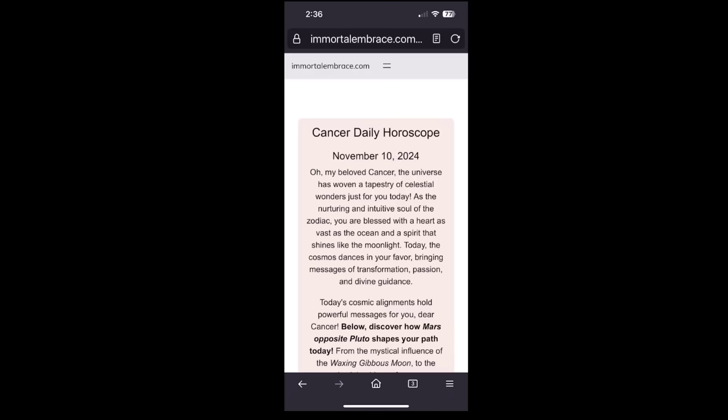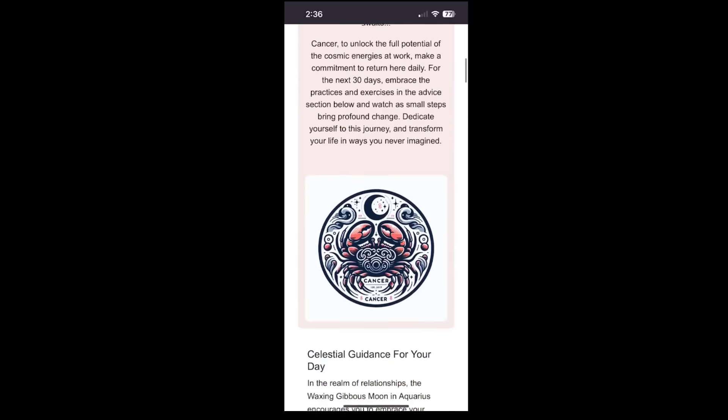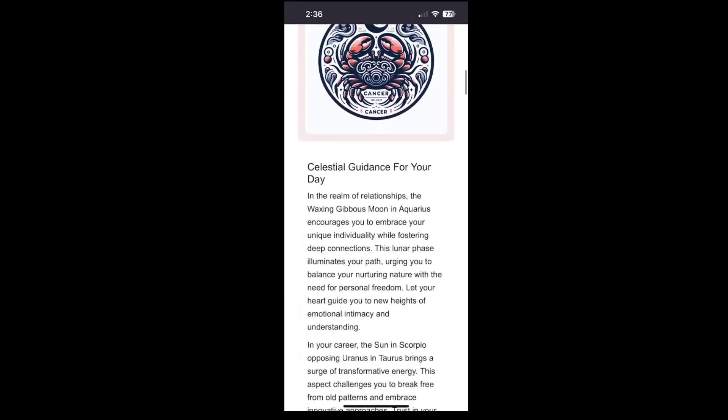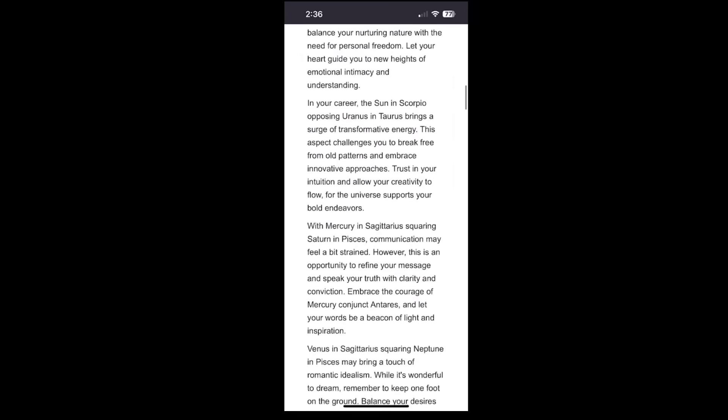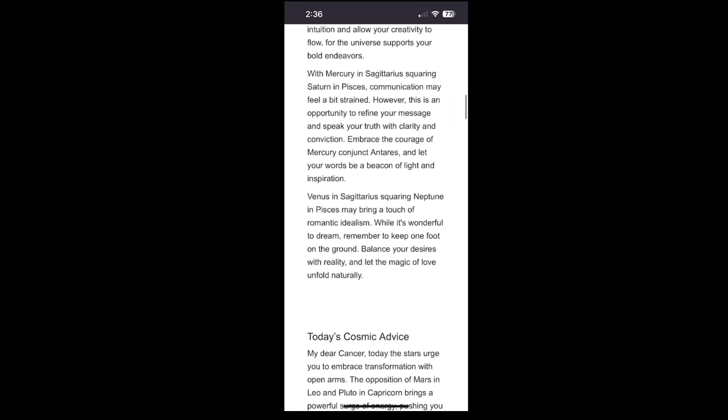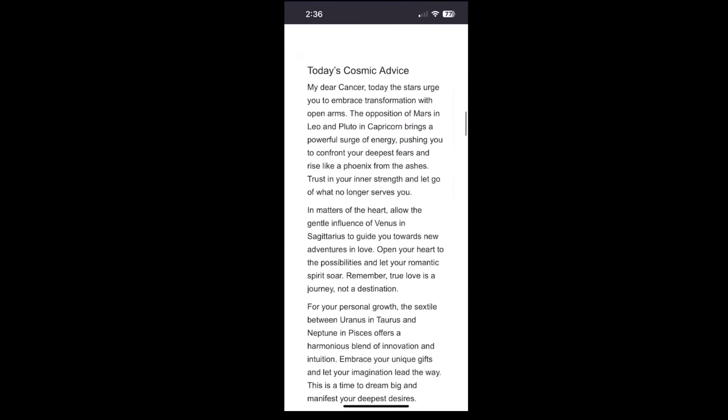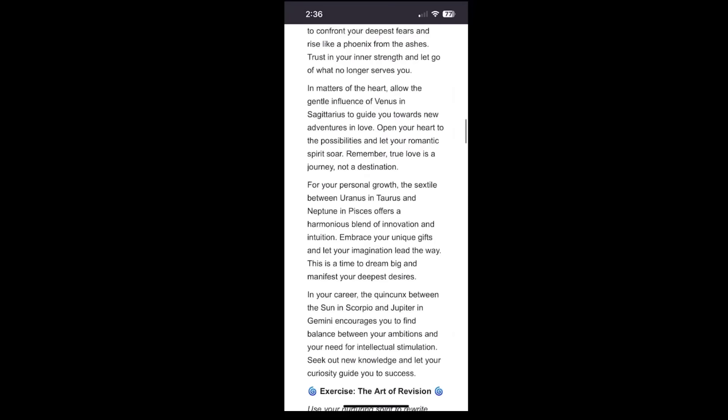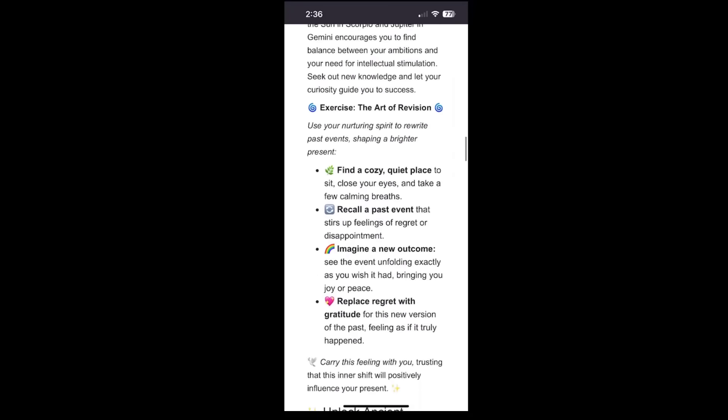In this video, we will show you how to create a stunning astrology website that works on mobile devices, tablets, and desktops in less than 20 minutes using WordPress and the EasyHoroscope plugin for WordPress.